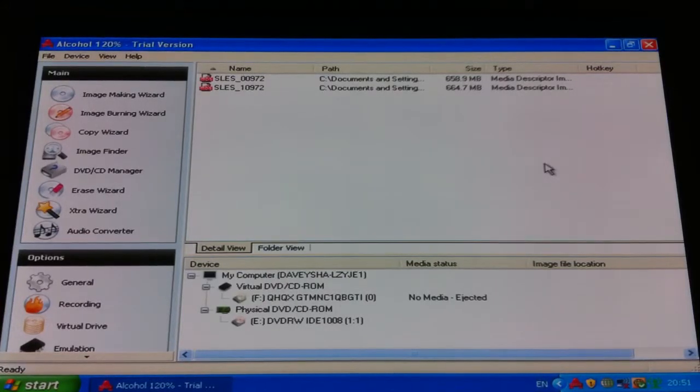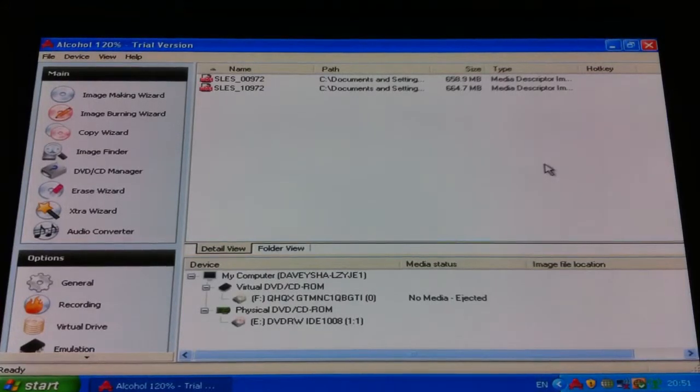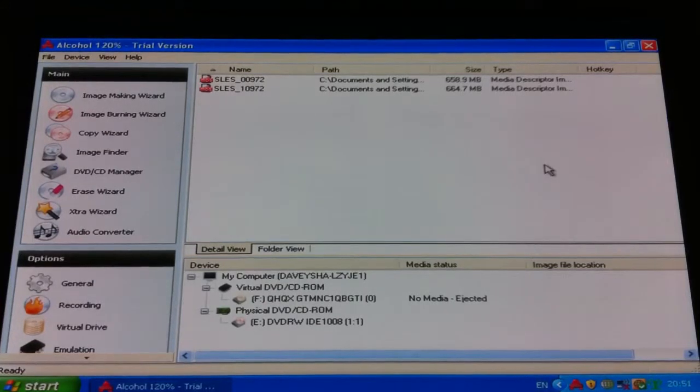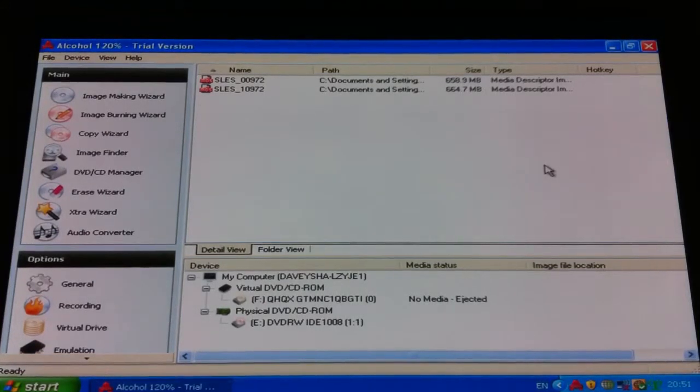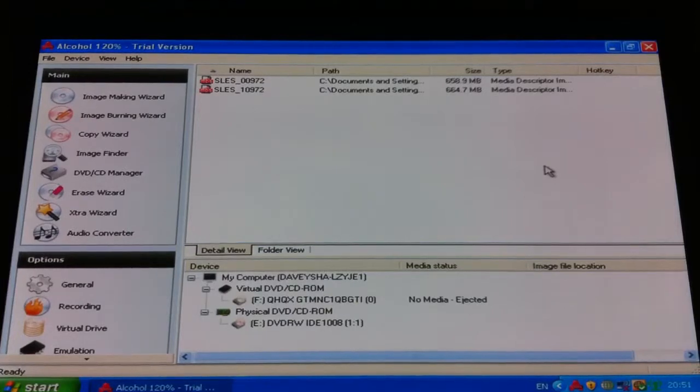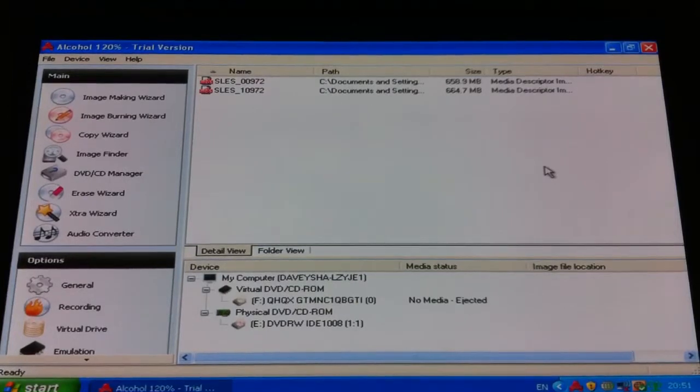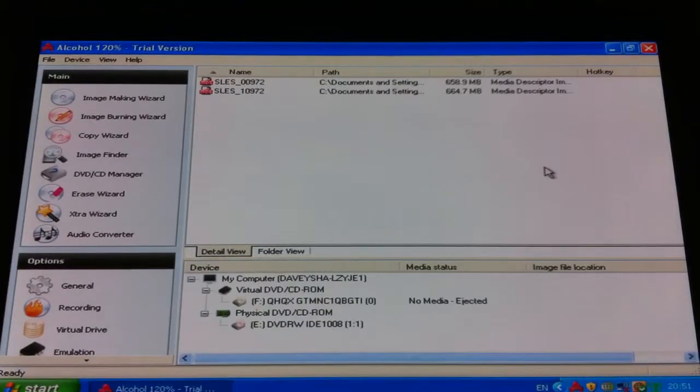I've got a PS3 on custom firmware 3.55 that will run copied PS1 games.